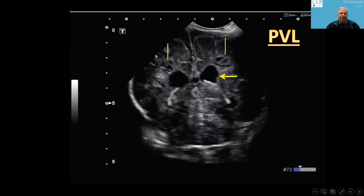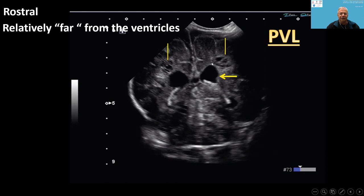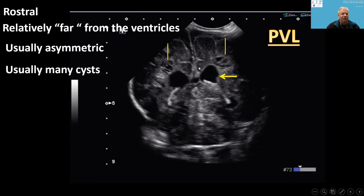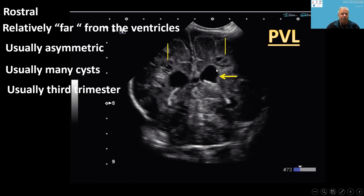On ultrasound, PVL cysts are seen high above the ventricles or lateral to them. They are relatively far from the ventricles — not adjacent. They are usually asymmetrical, not round, not well-formed cysts, usually multiple, and typically appearing in the third trimester.